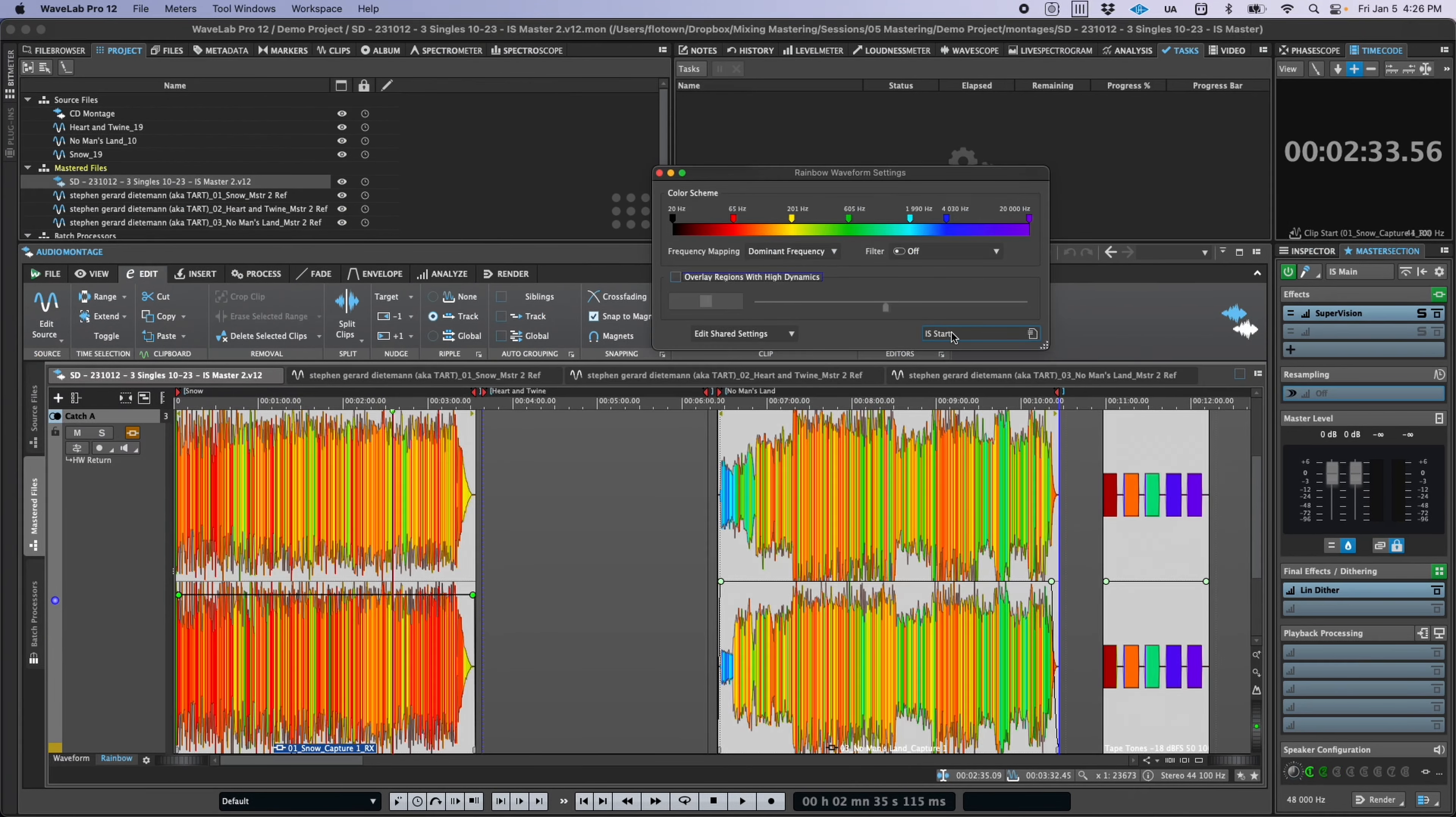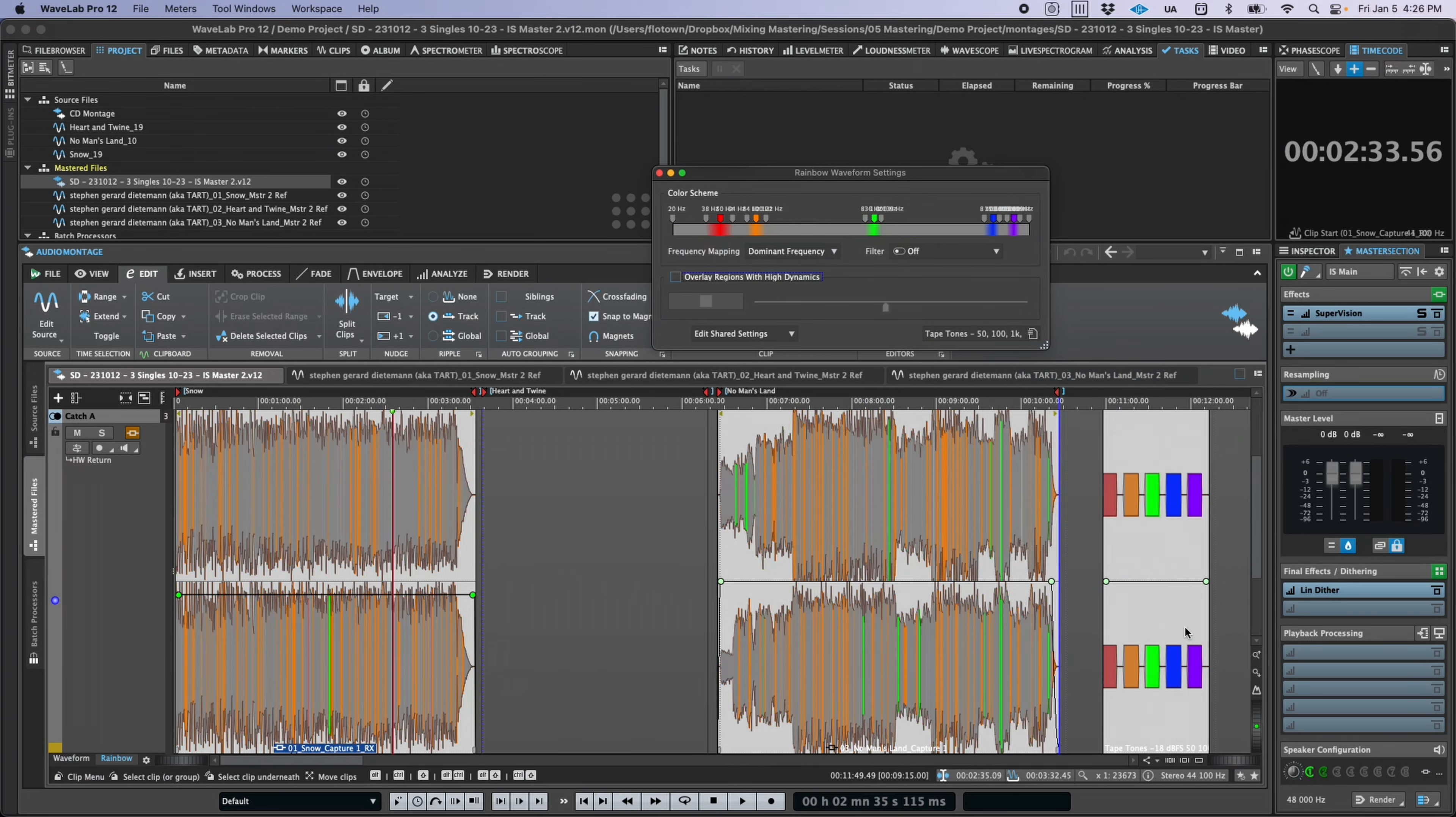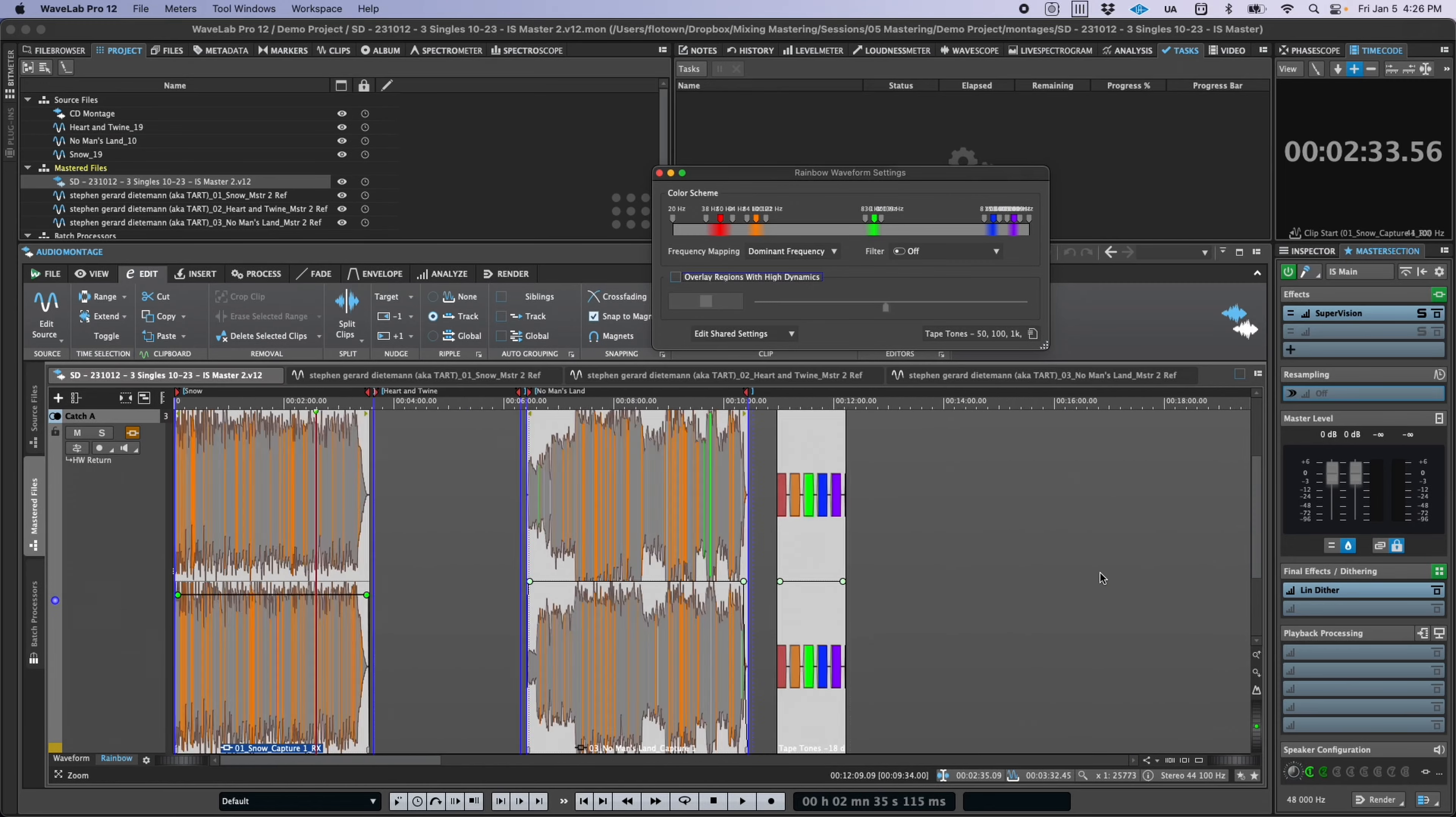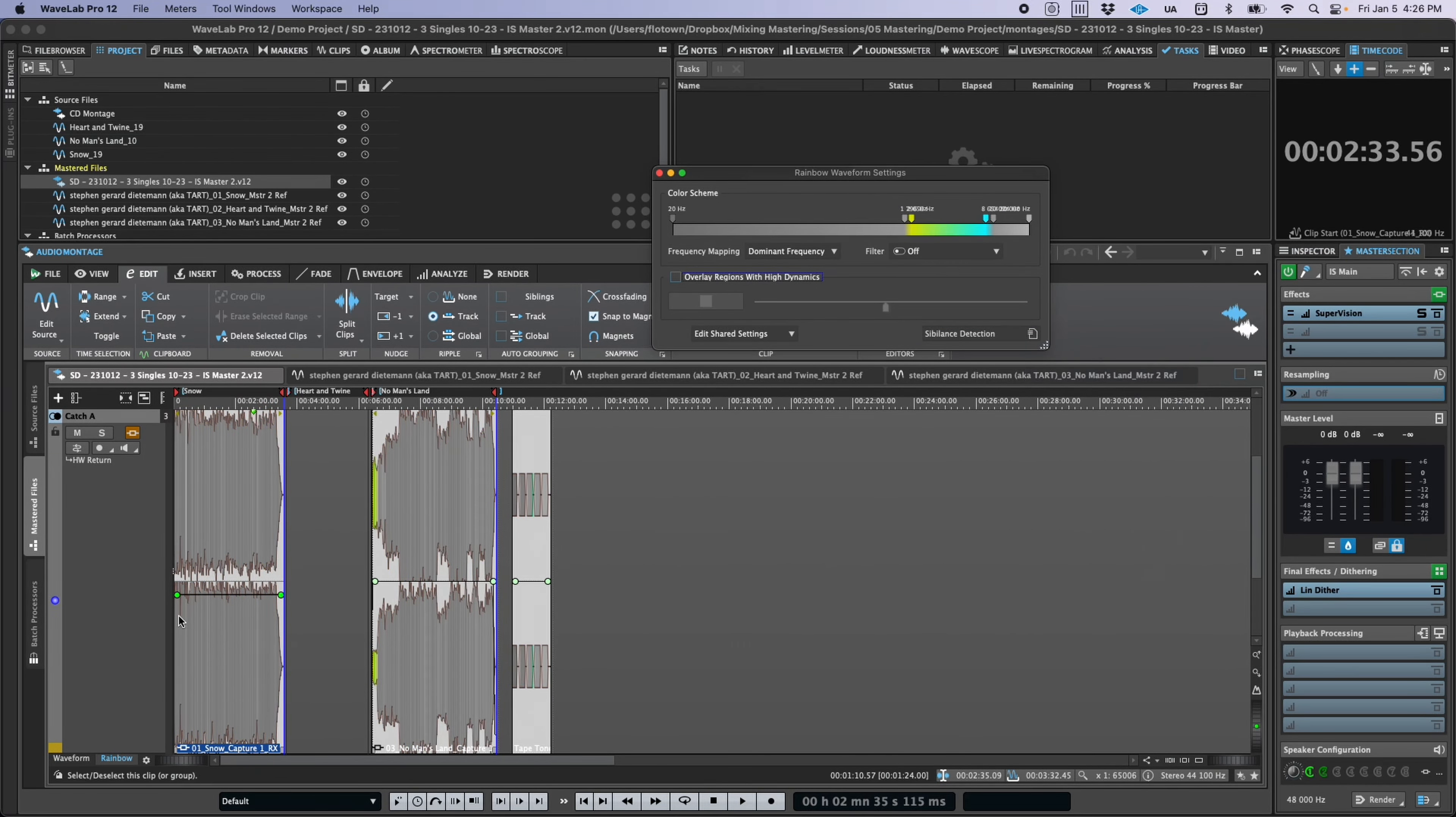There are also many improvements within Wavelab, such as the new rainbow waveform view, which is much more than just some eye candy. By customizing its frequency and color mapping, you can easily spot sibilance, calibration tones, overbearing low-frequency events, and more.